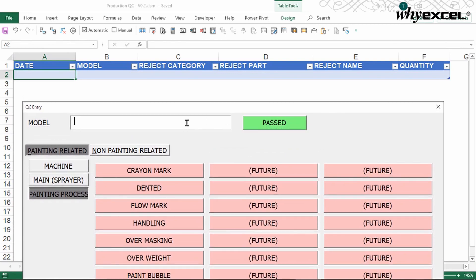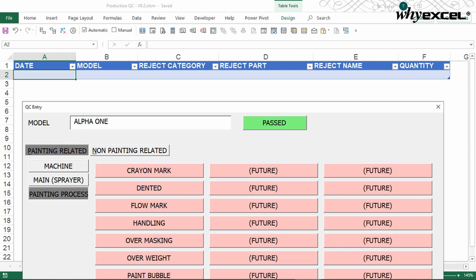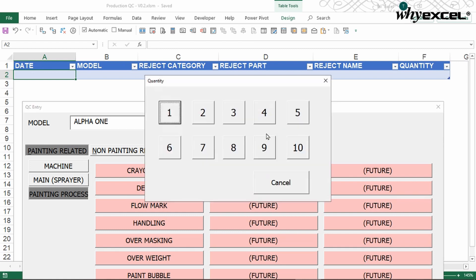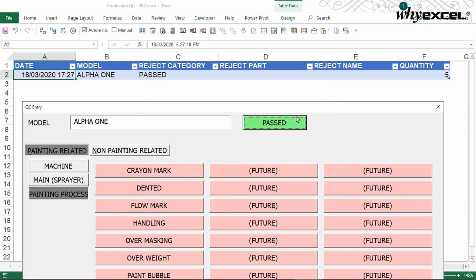So what they can do, you can just key in the model number, Alpha One. Currently, I type in all small letters and when I move away, it turns everything into uppercase. Now, this is the first batch and I do some checking and I notice I have five quantity that has passed this test. I press five.